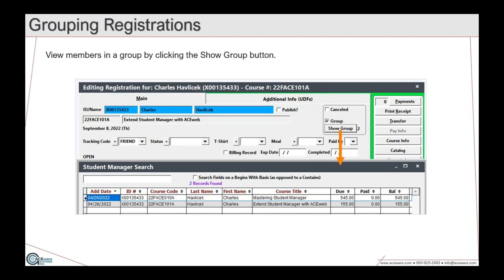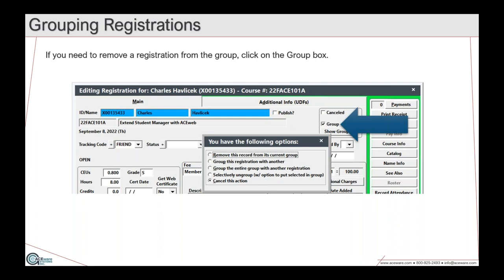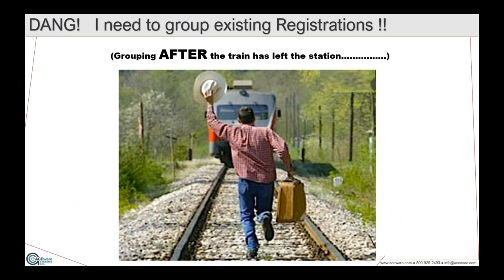The 'show group' button on the registration screen lets you see all registrations in a group. For example, one student enrolled in two classes, grouped together, can pay for both at one time. To remove a registration from a group, click the group button and choose your options: remove the record from the group, group it with another, or selectively ungroup and move people around. Once removed from the group, that registration stands on its own as a single registration.